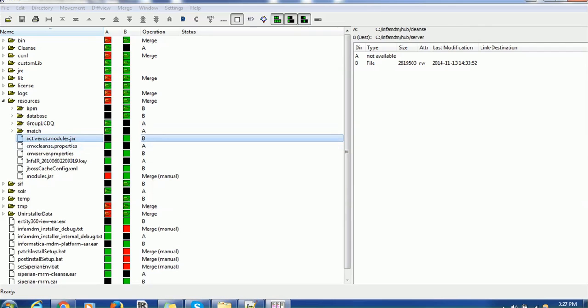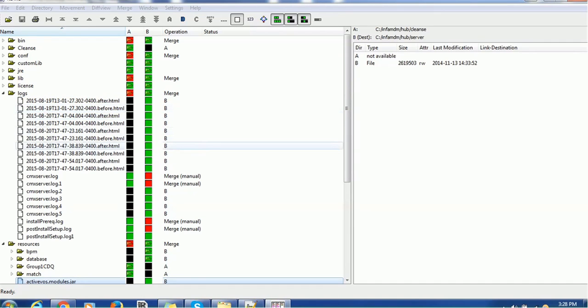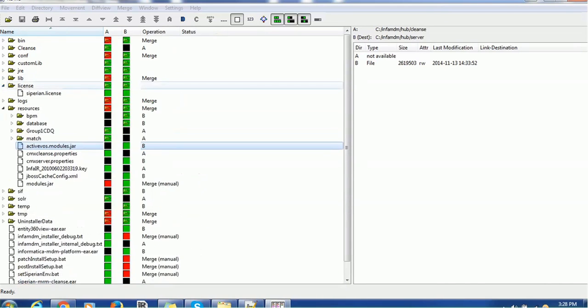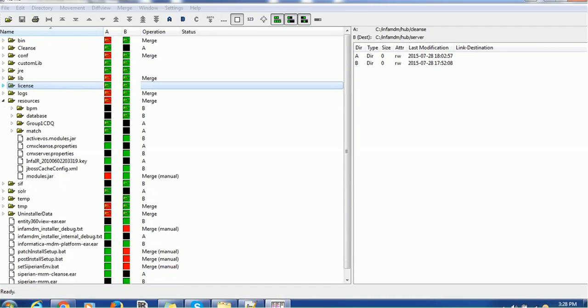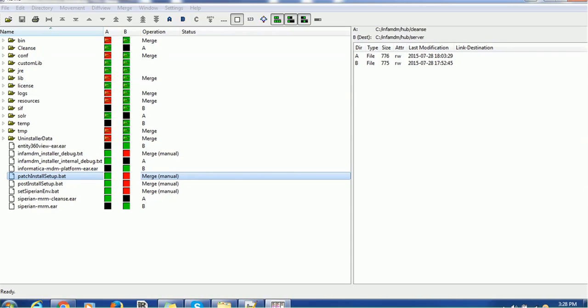Now let's see one of the things. So this is the resources folder. If you see, A means cleanse folder. B means server folder. The black means this active was model jar does not found in A, but it found in B. So similarly, cleanse same as cleanse is found in the cleanse folder but not in the server folder. So this is the meaning of this. The logs folder if you see, these are the logs found here, found in B but not in A. Let me show you some folder which shows both the things. So this license file found in both the folders and it is same. If it is different color, that means there are some differences. Patch install setup path is found in both the folders A and B. But there are some differences.